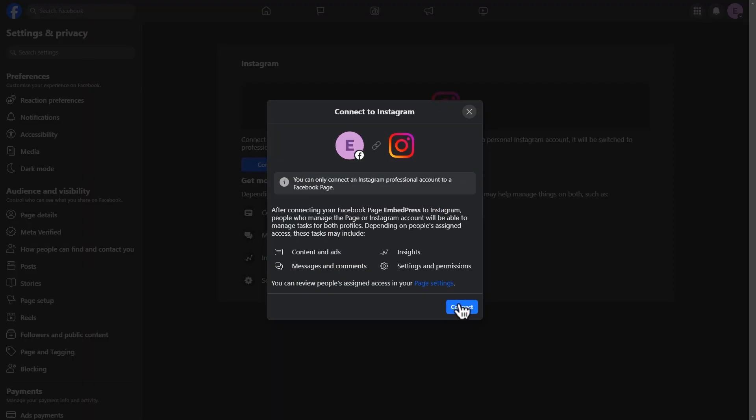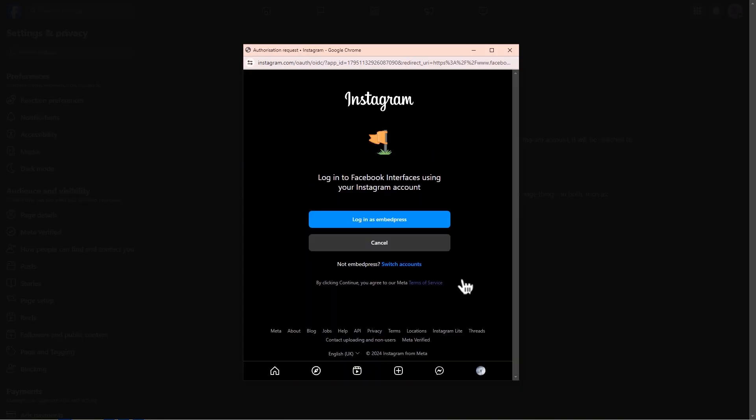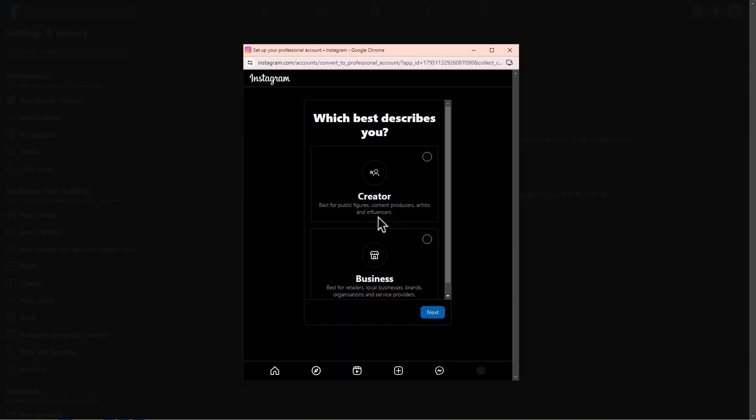In the following window, click on the Connect button. Then, hit the Confirm button to proceed. Now, log in to your Instagram business account.